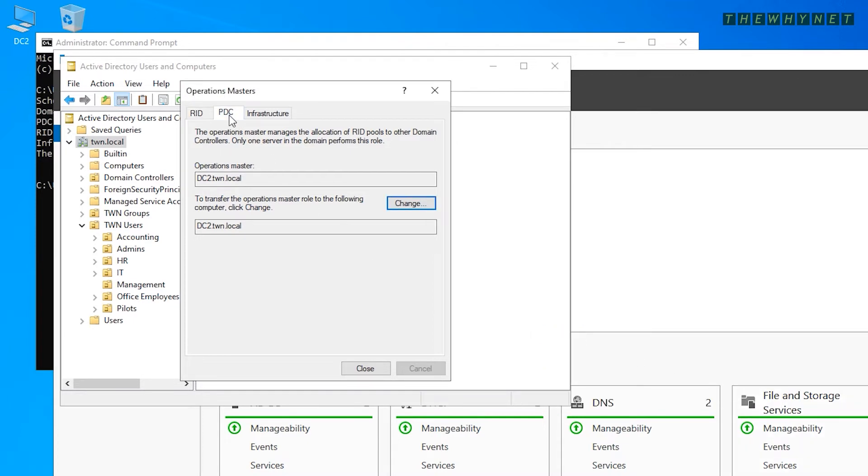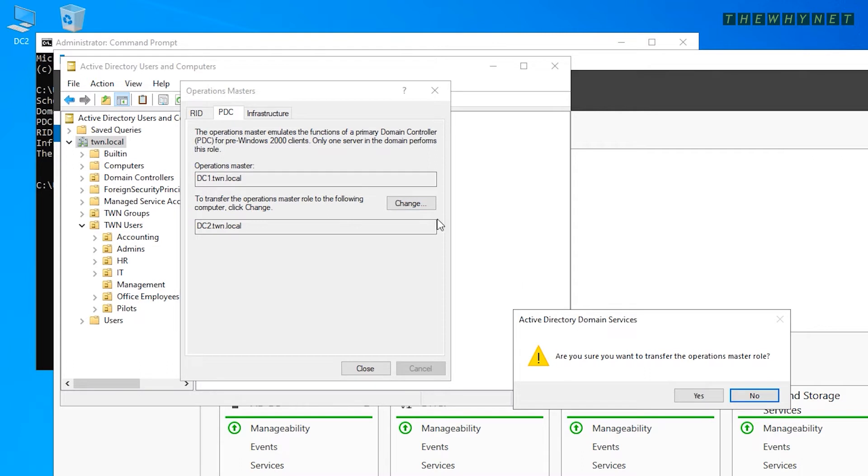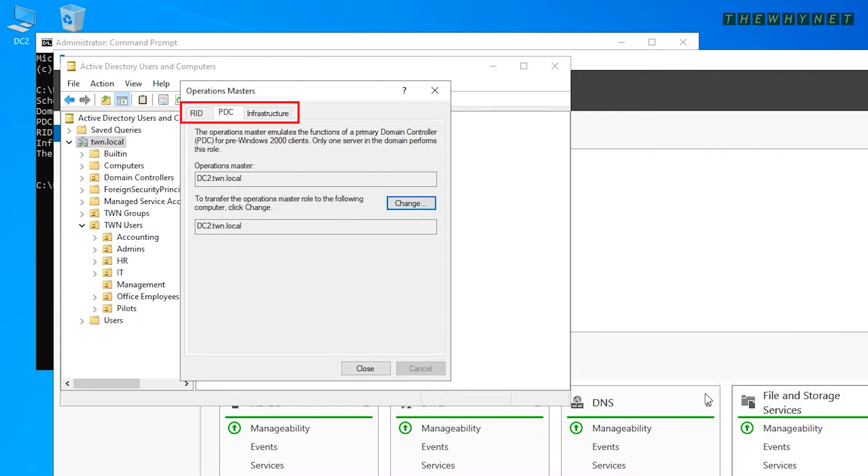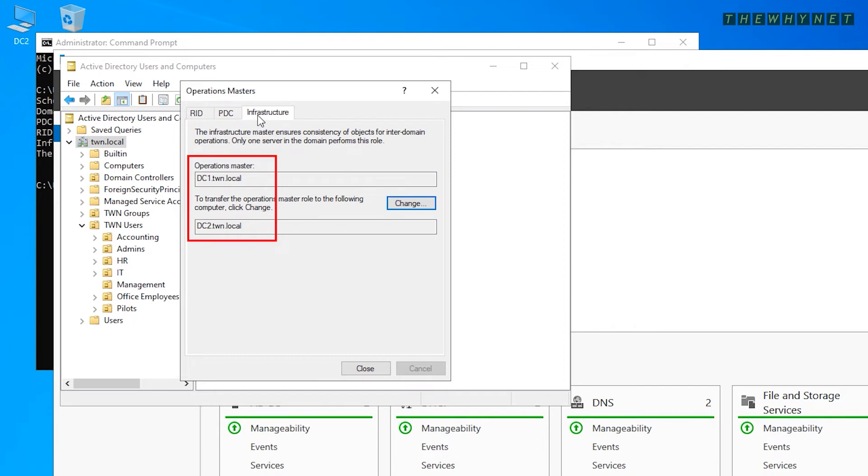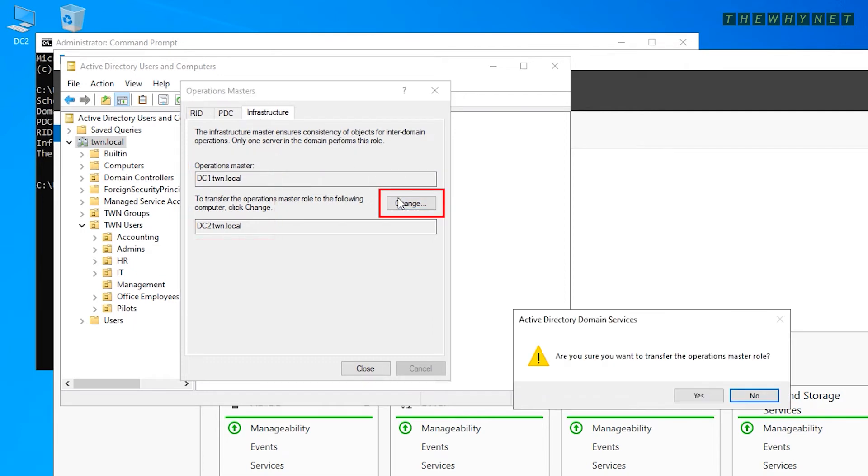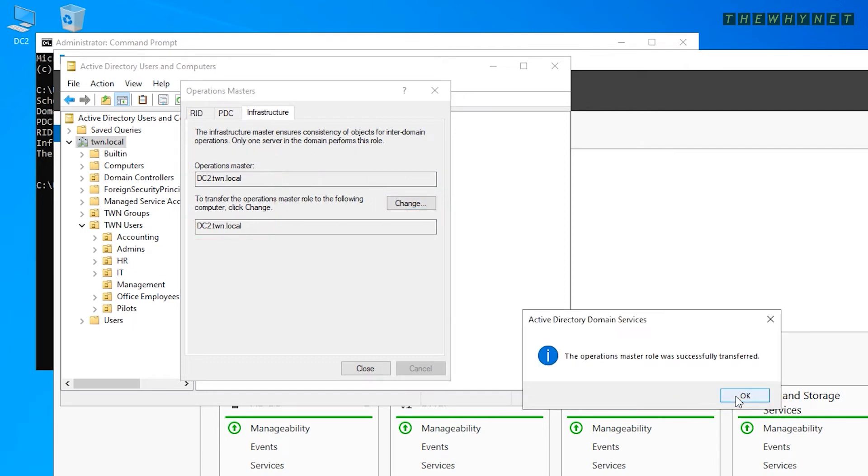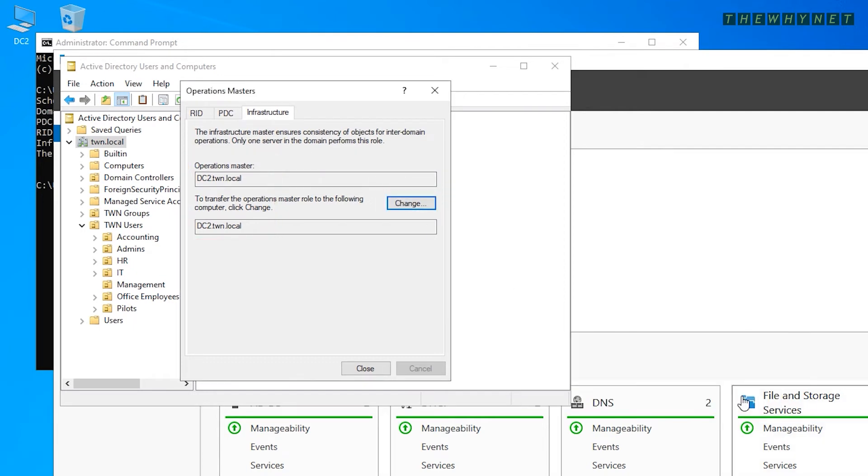The same actions need to be performed for the PDC and the infrastructure roles. Click the tab, verify the current role holder and the target, click Change and Verify. Click Close after all three have been transferred.